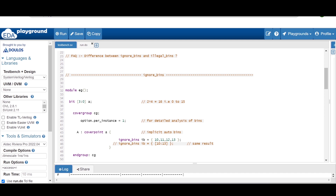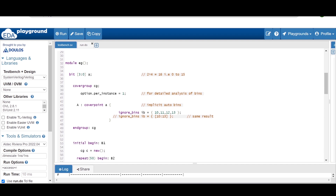Let's take a very simple example. We define a module called 'example' and inside that I am defining a variable 'a' of size 4 bits, so 2 raised to power 4 equals 16 — values 0 to 15 can be applied and 0 to 15 bins will exist. I have defined a covergroup named CG, with option.per_instance = 1 for detailed coverage report analysis. I am defining a cover point for variable 'a', and within curly braces I am defining the ignore bins construct.